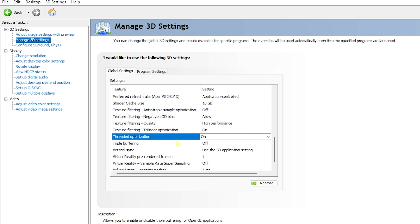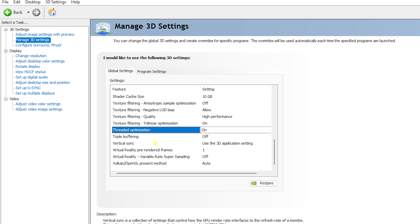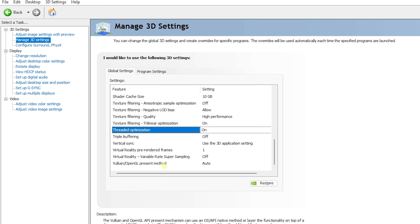Texture Filtering Quality — High Performance. Trilinear Optimization — On. Threaded Optimization is the most important — turn this On. Triple Buffering — Off. Vertical Sync — Use 3D Application Settings. Virtual Reality Pre-Rendered Frames — 1. Virtual Reality Variable Rate Super Sampling — Off.